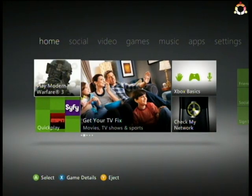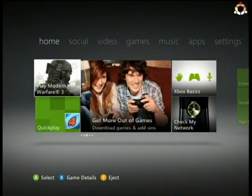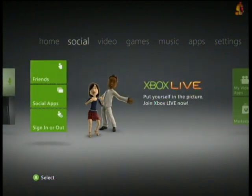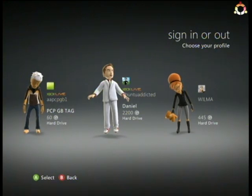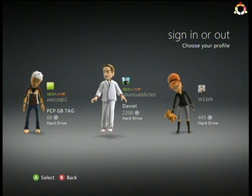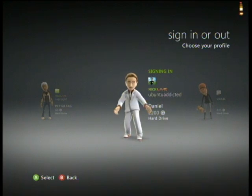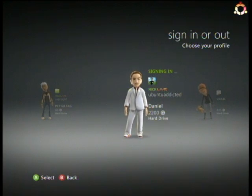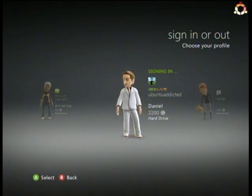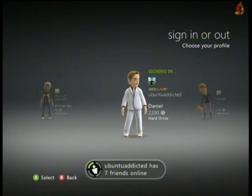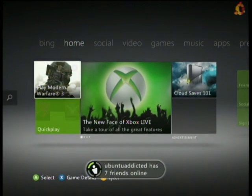Just for proof here - it was locked up so I shut off the Xbox and booted it back up. I go over to social, hit sign in, and there's my profile. You can see it says hard drive. I click on it.